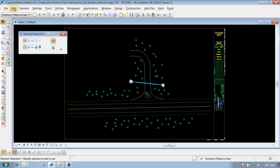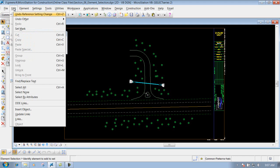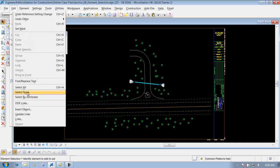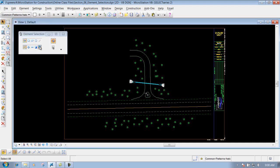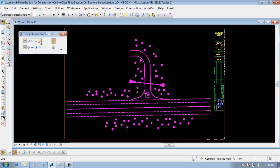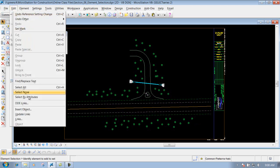This other method is underneath the Edit pull-down. If you go to Edit, we have three options: Select All, Select None — which is these two right here — and Select None, which clears out the selection set. But we also have Select by Attributes underneath the Edit pull-down, and that's the one we're going to talk about right now.